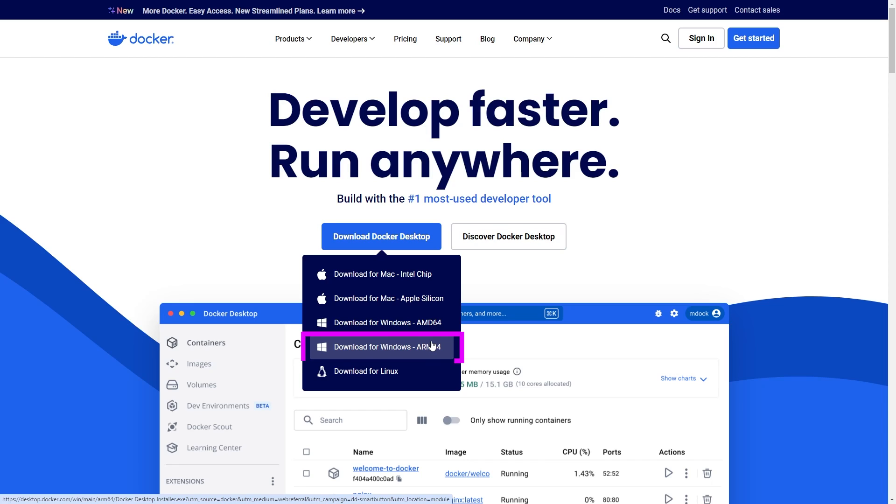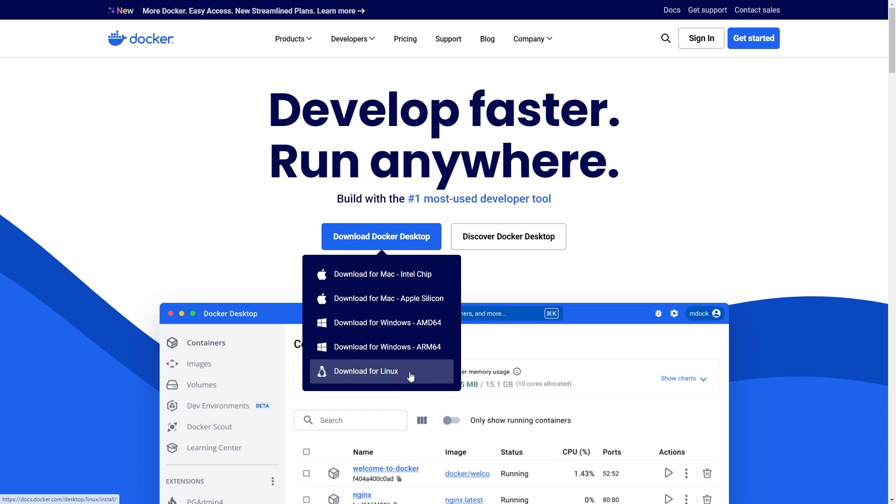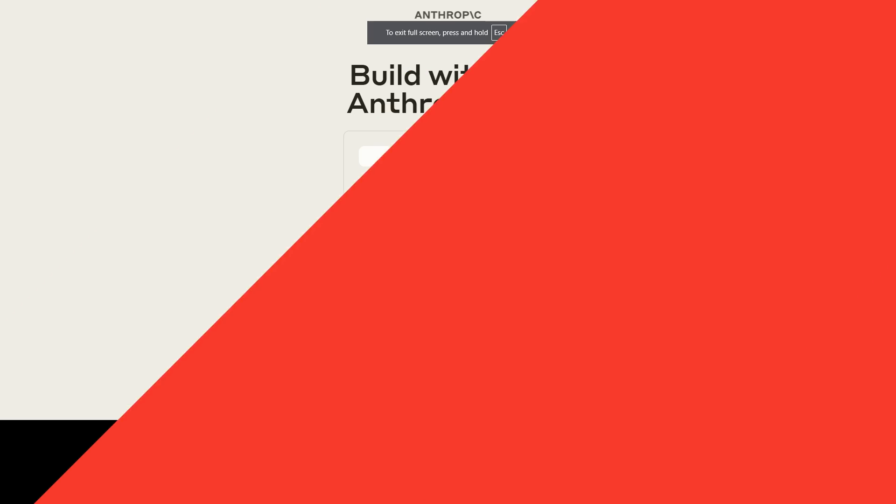Then we have Download for Linux, and this option is for users running Linux as their operating system, which is different from Mac OS or Windows. If you're on Linux, this is what you'd click.